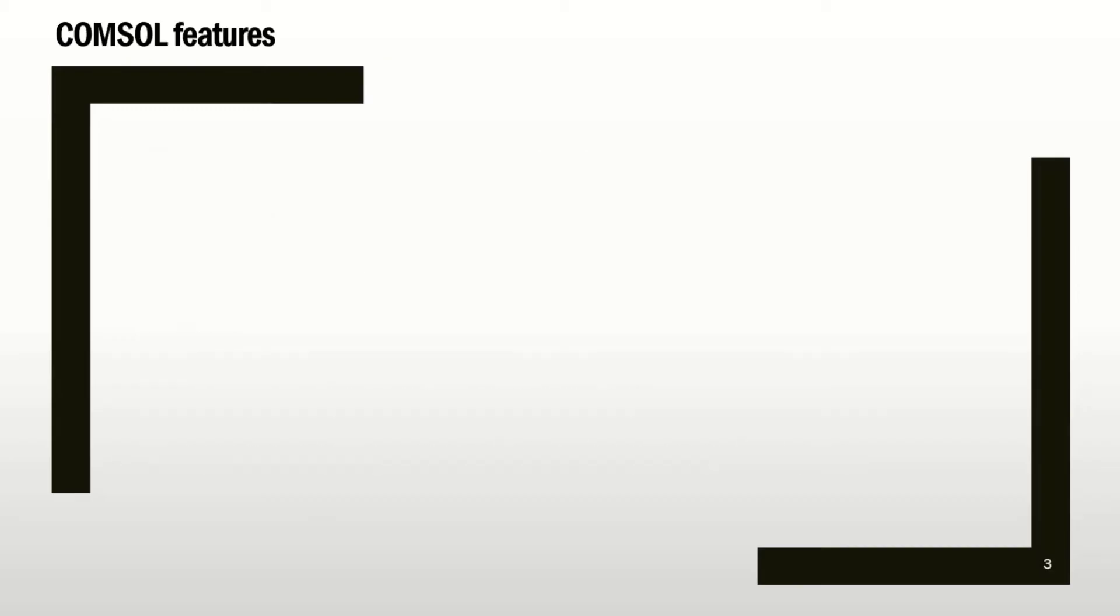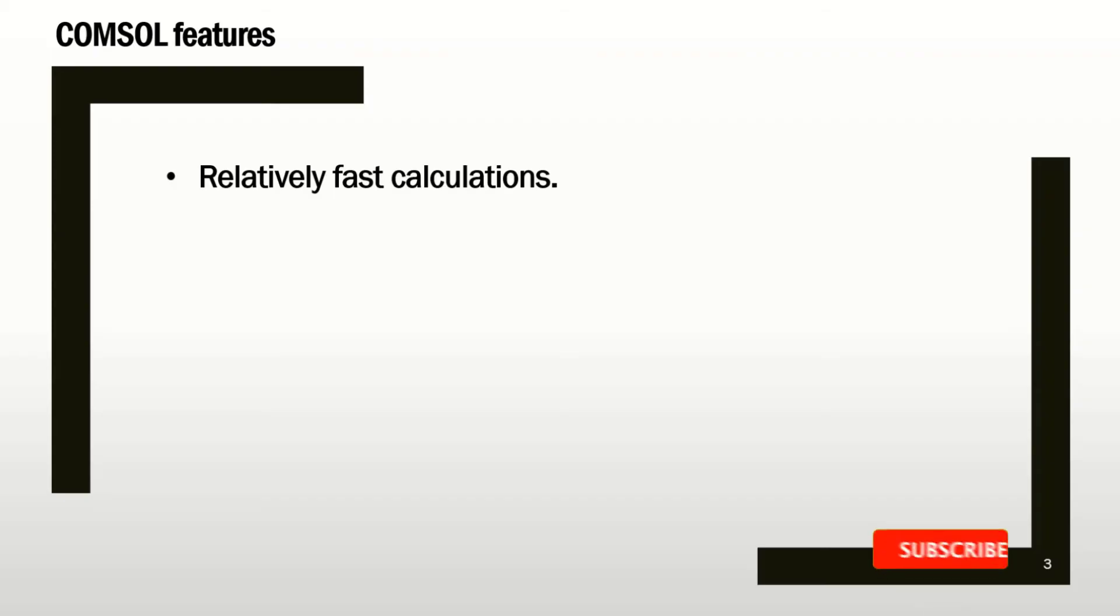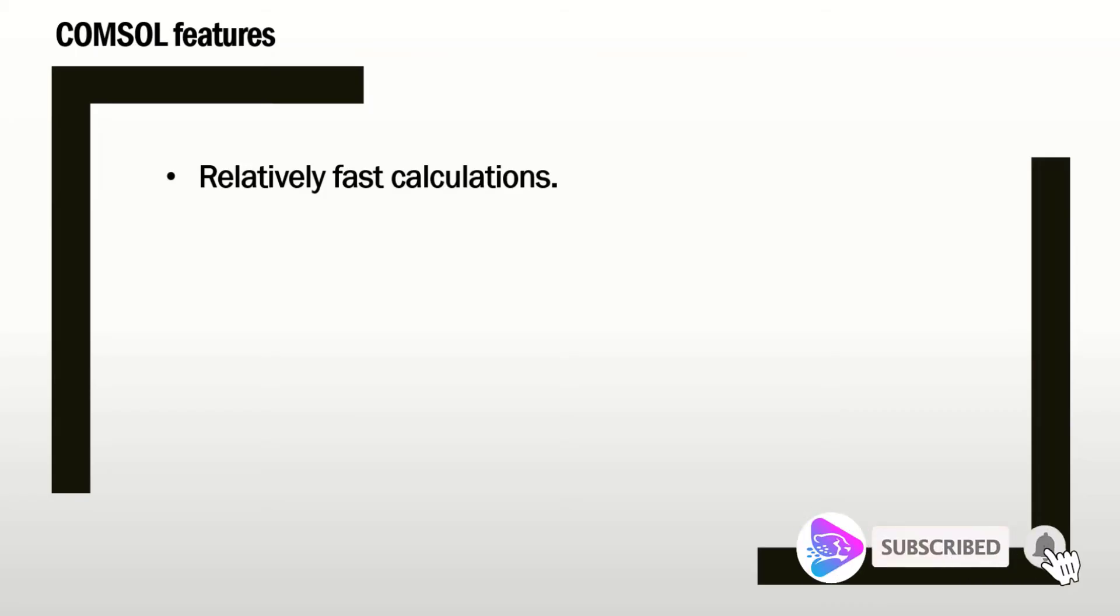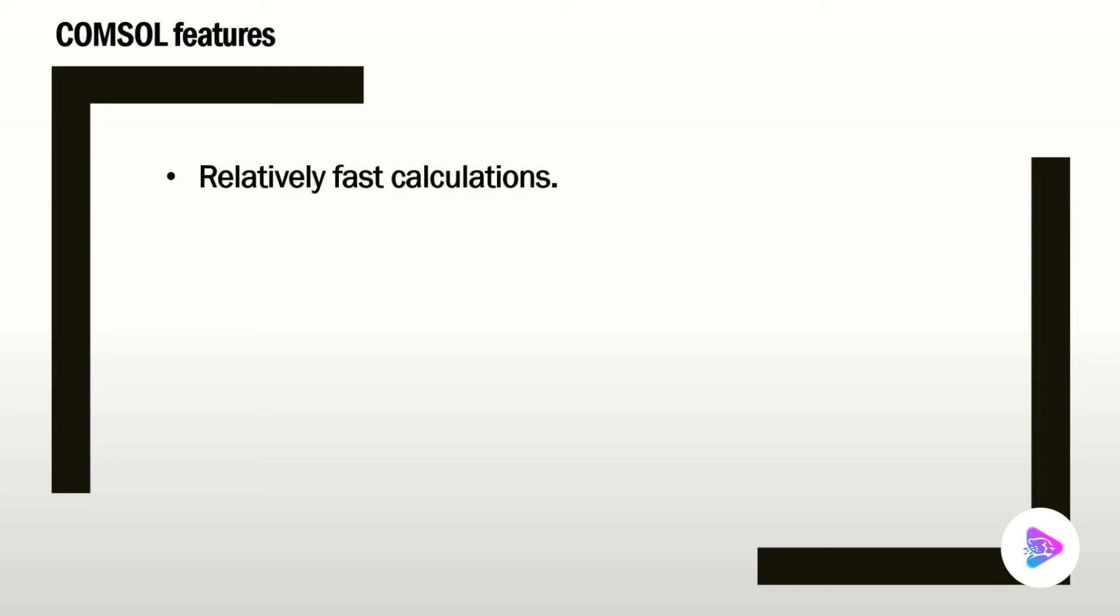So what are the features of COMSOL? COMSOL has a relatively fast calculation time. You may know that the calculation time could be very long for many problems. So having a fast calculation time is very important for us.